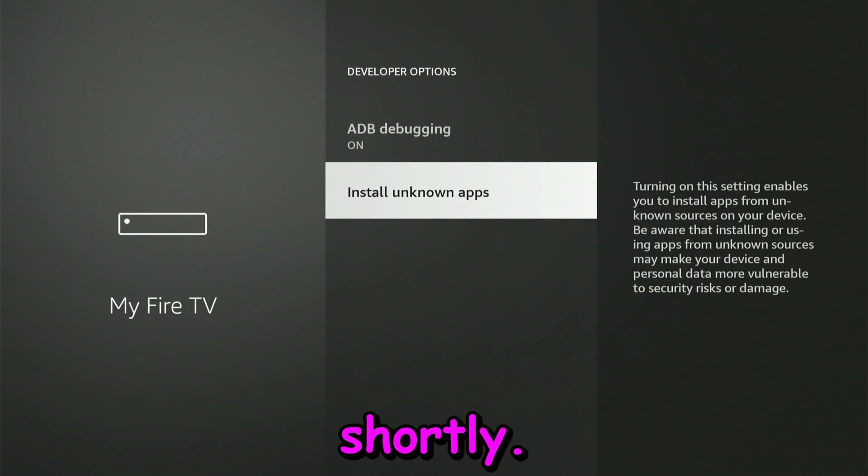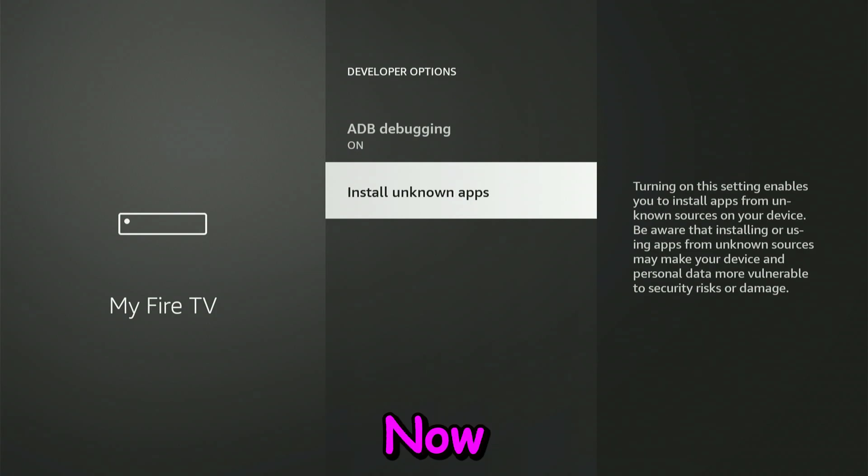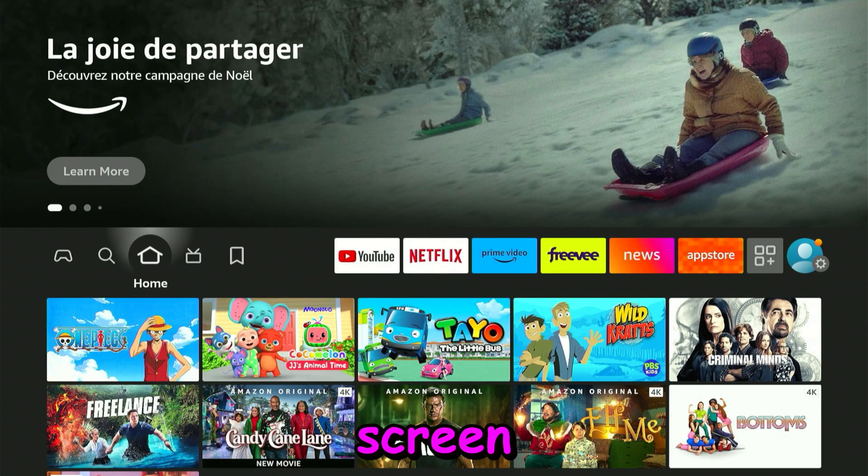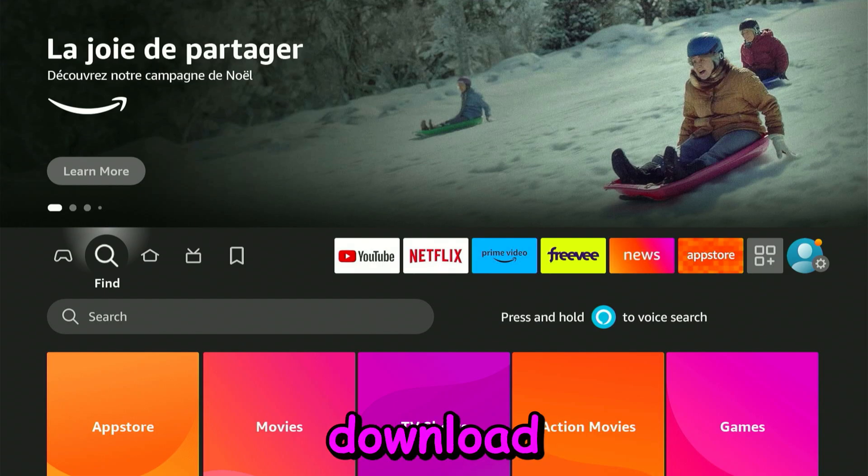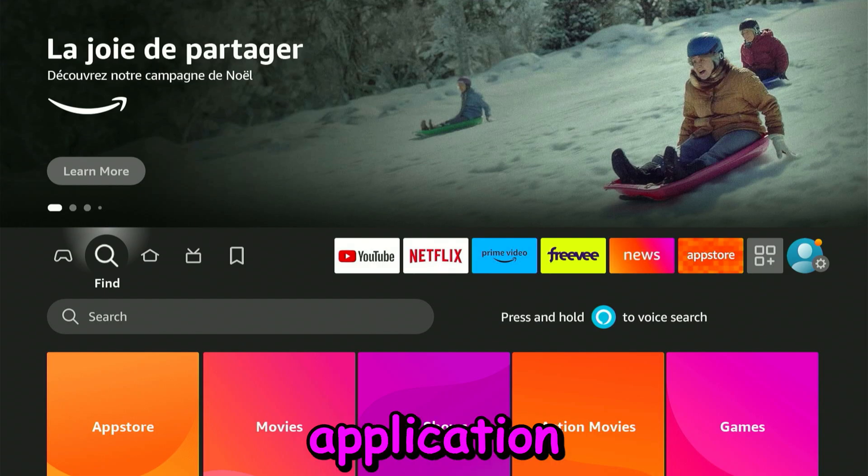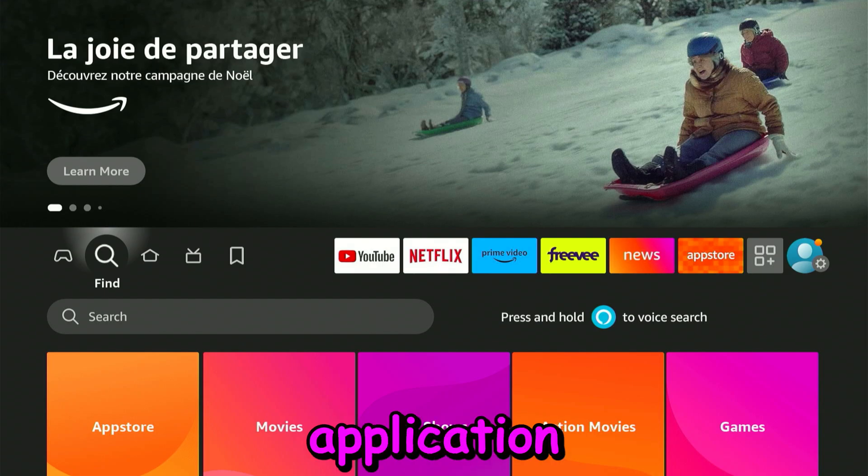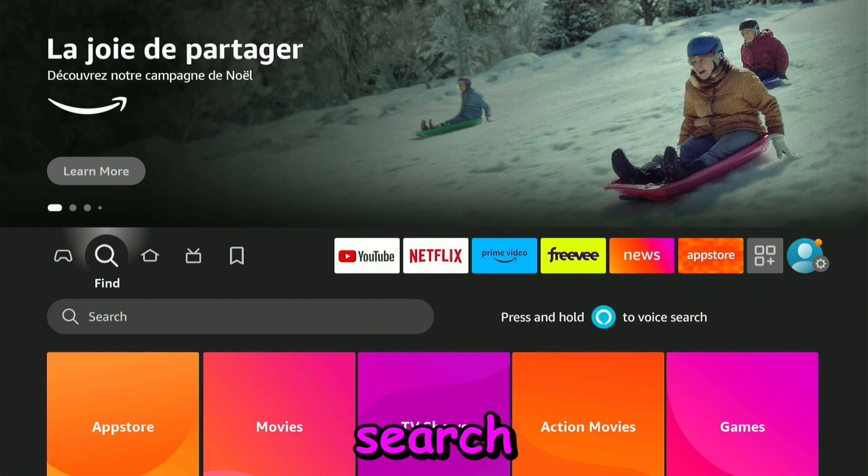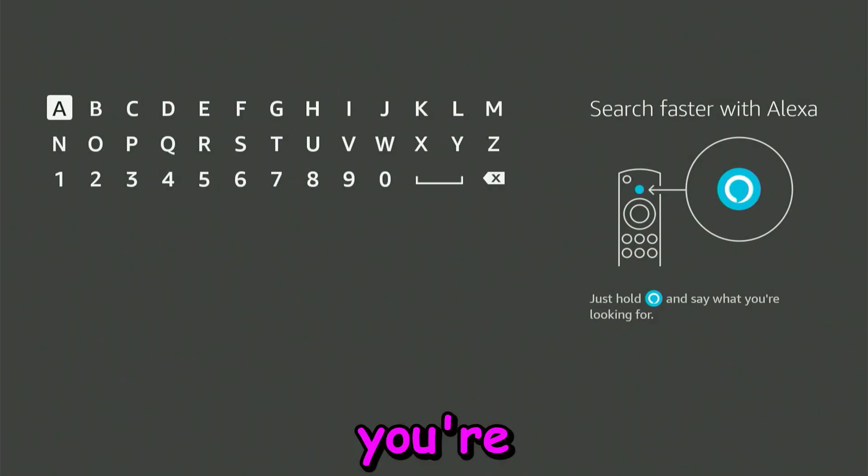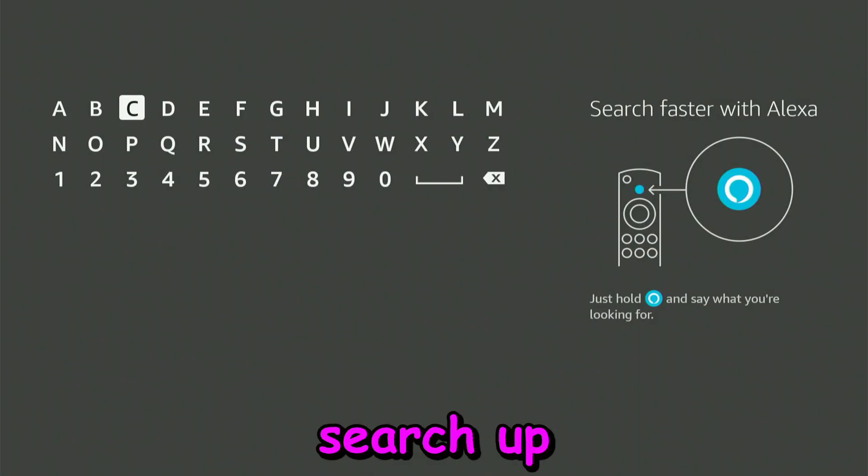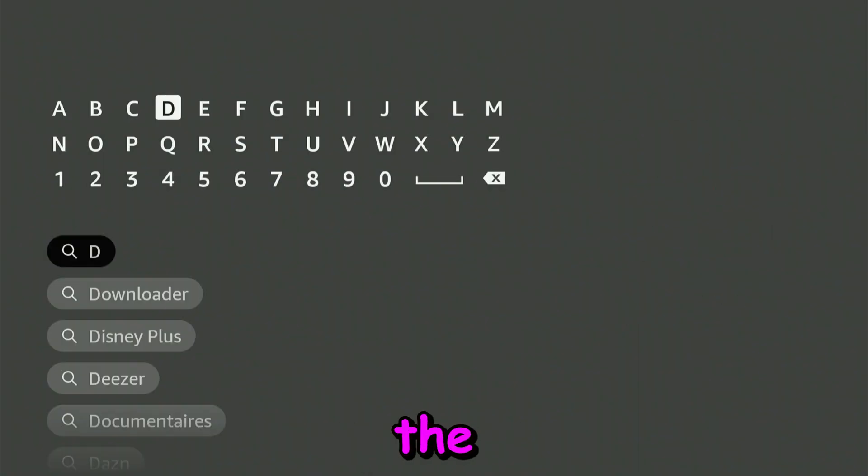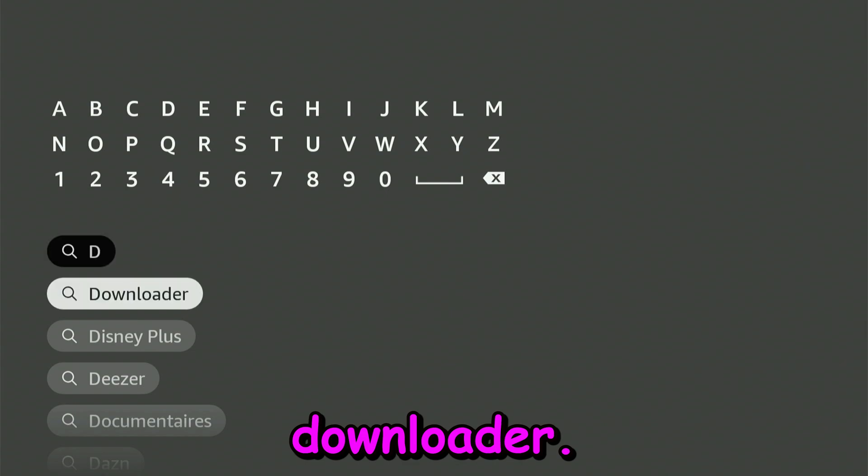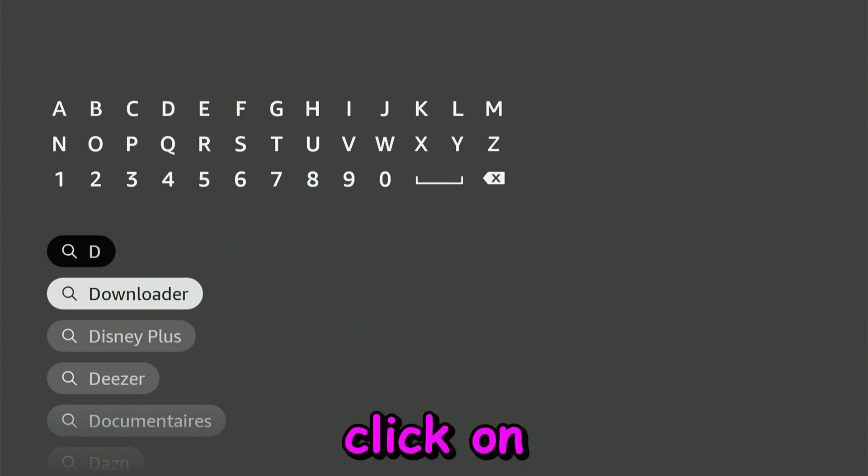We'll come back to this shortly. Now what you want to do is go back to your home screen, and we're going to go ahead and download an application. You're going to go to the search section and search up Downloader. You're going to click on Downloader.